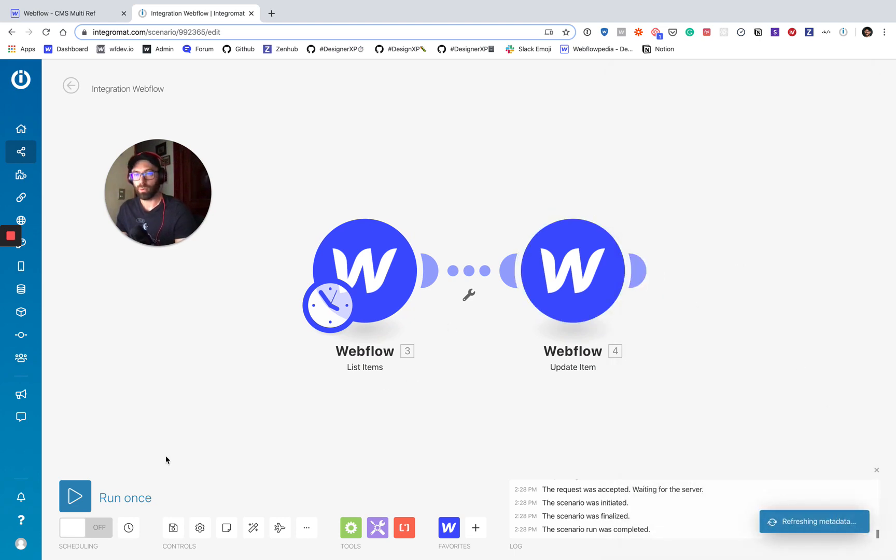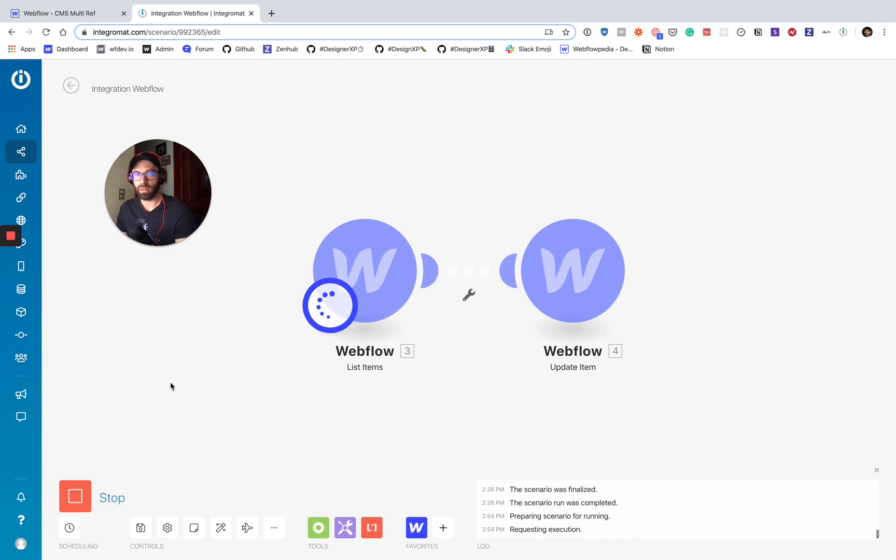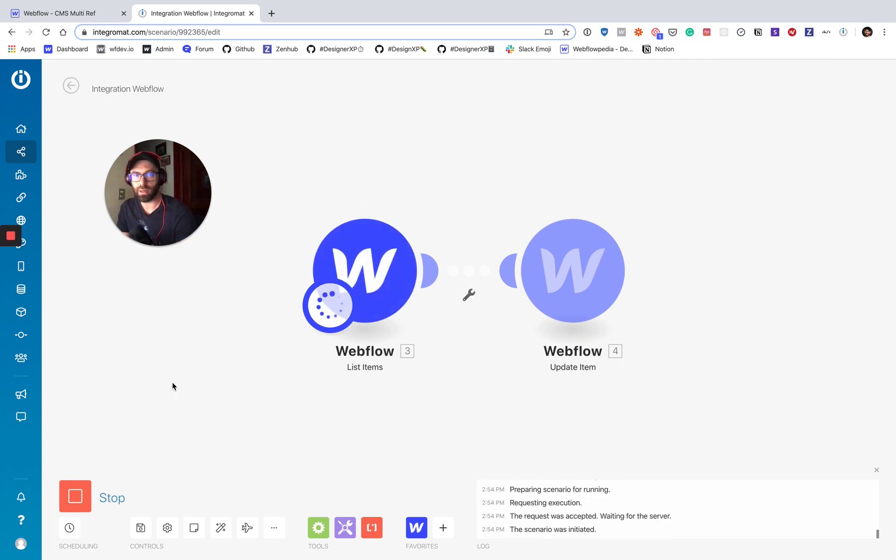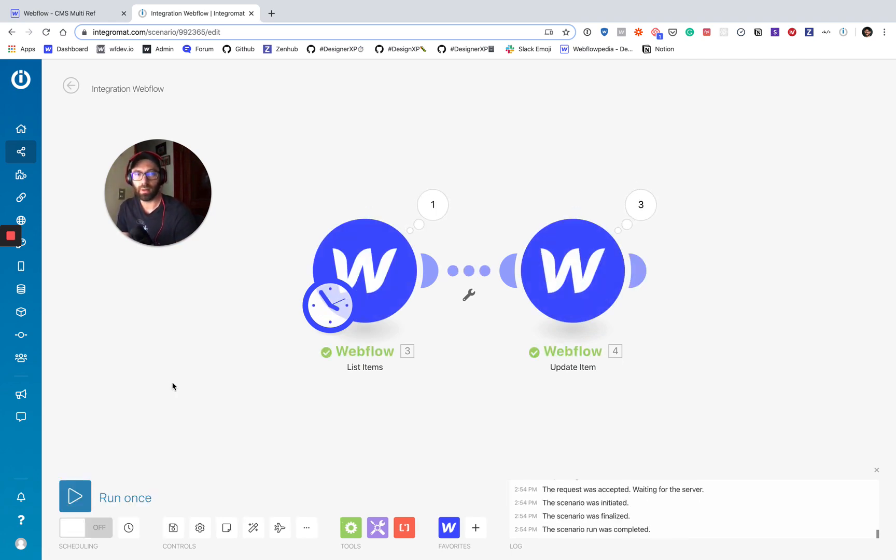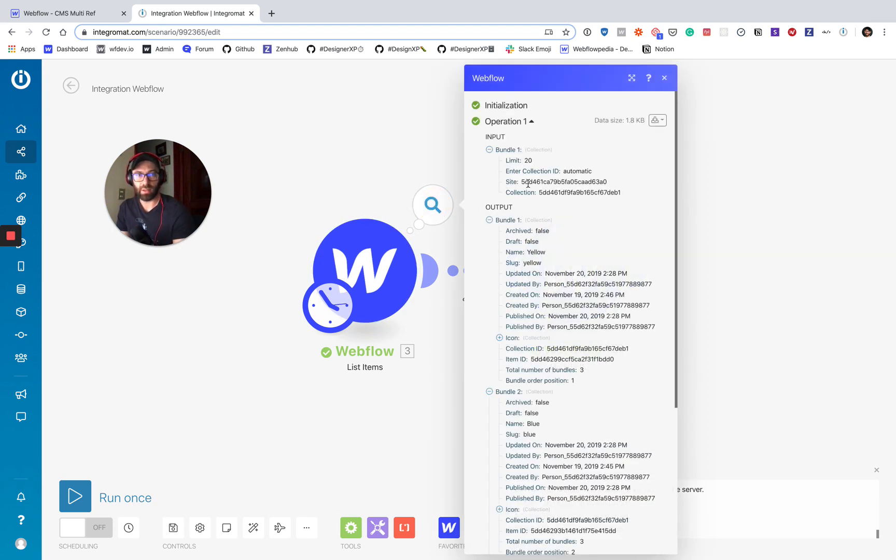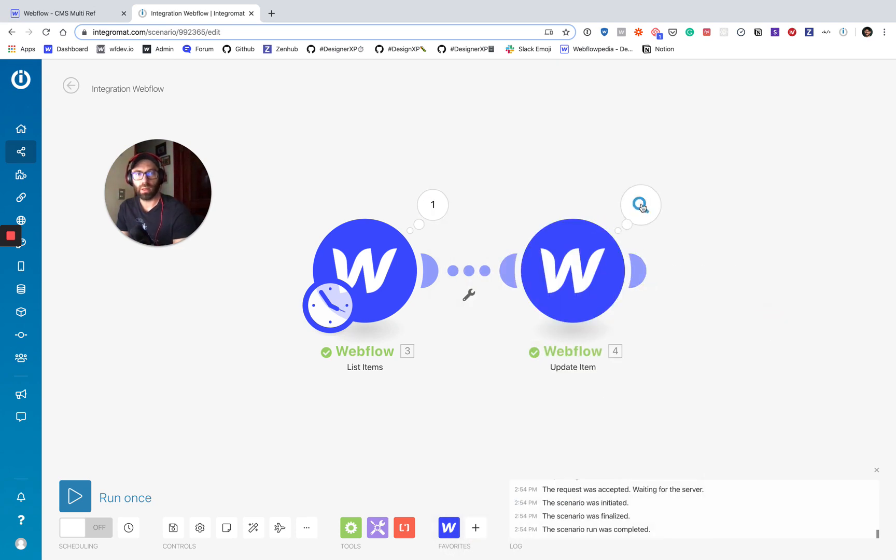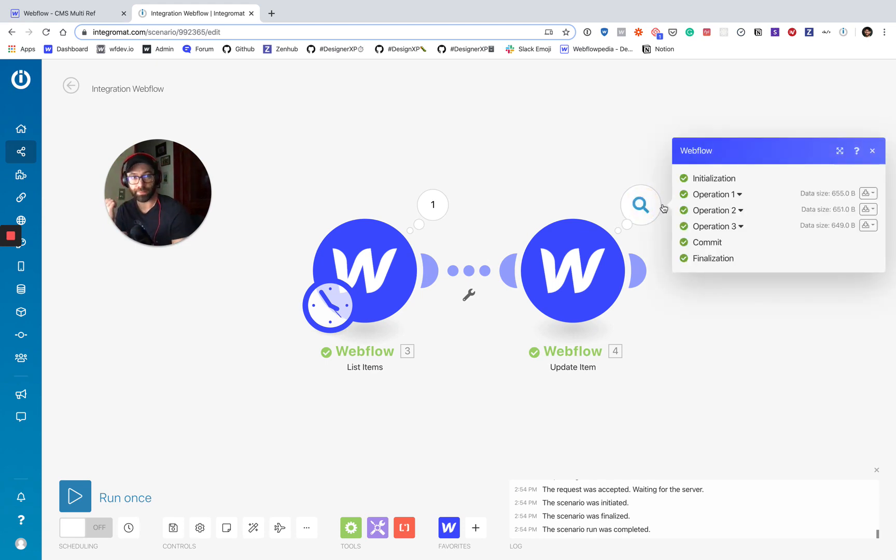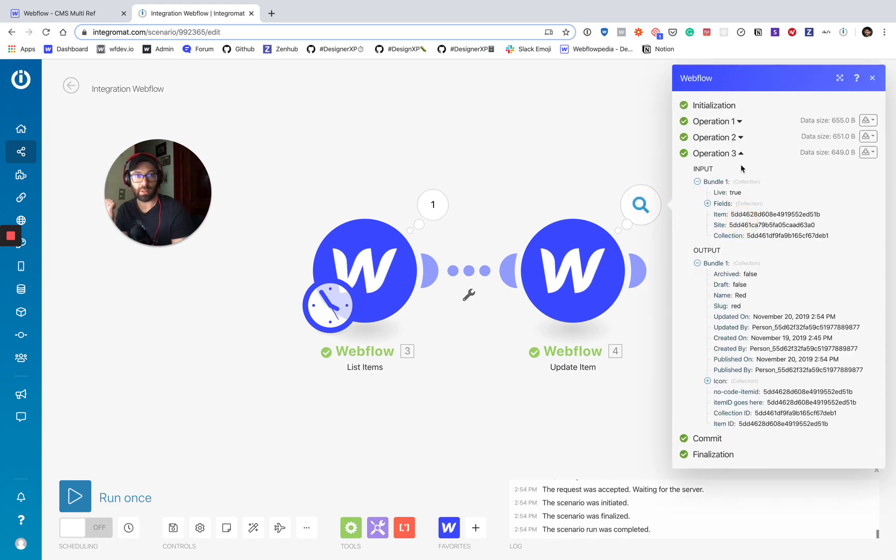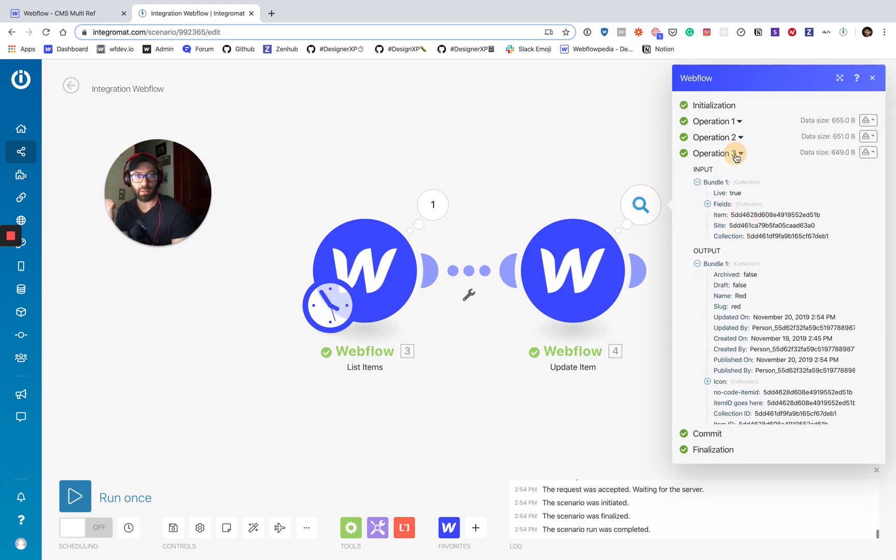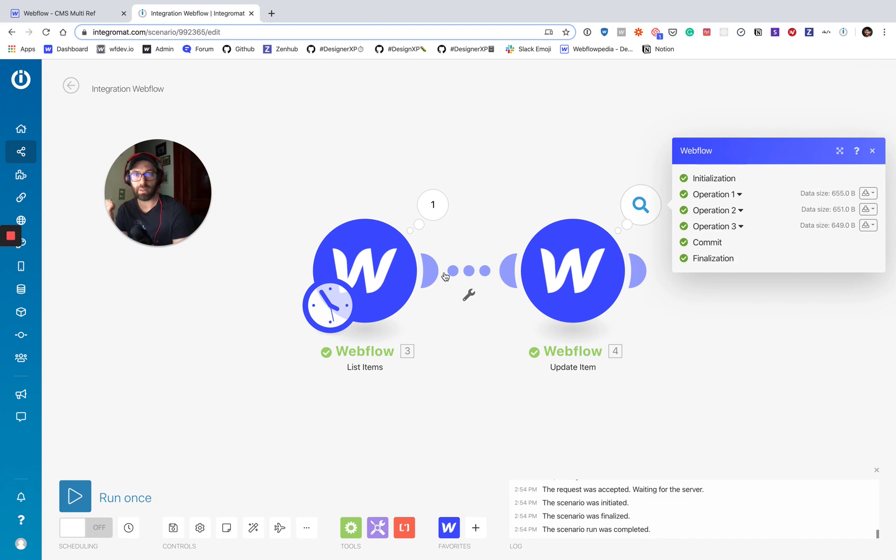All right, we're ready to test this out. So let's run it. It's going to list those items. All right. And then it says got a list here and we got bundles. So we got three bundles because there are three items. And then you can see here that it actually output, it updated three items. And we can see success right there.